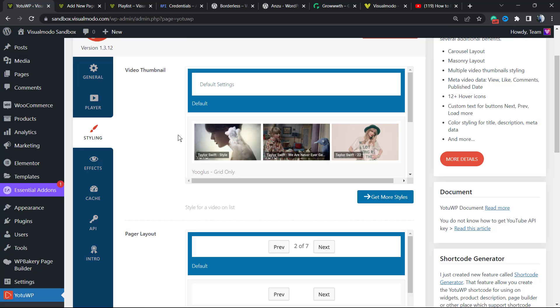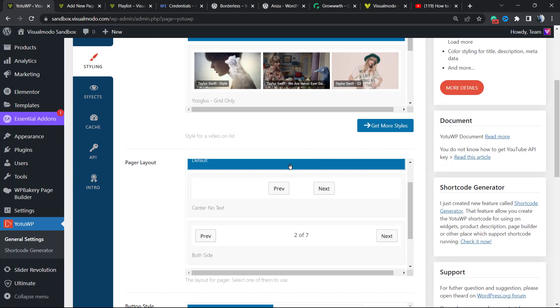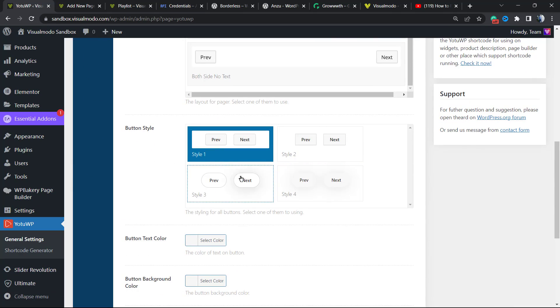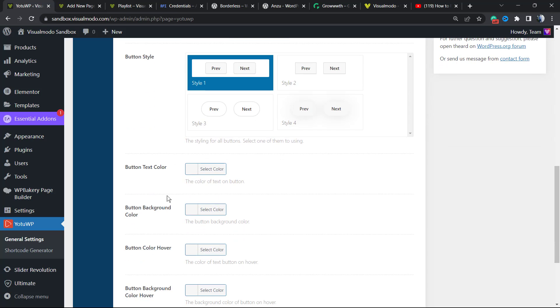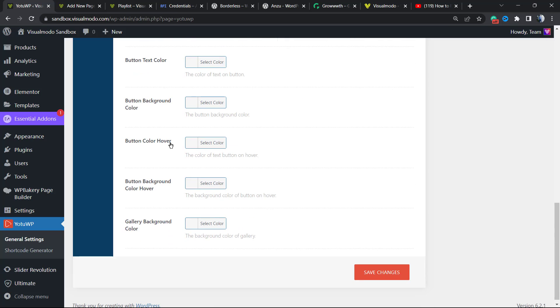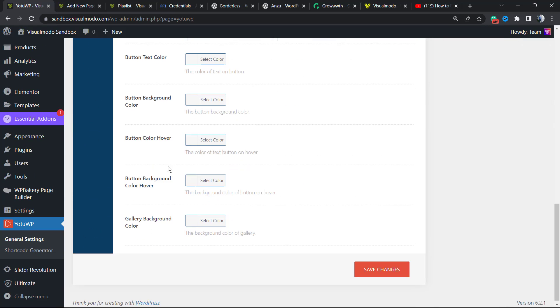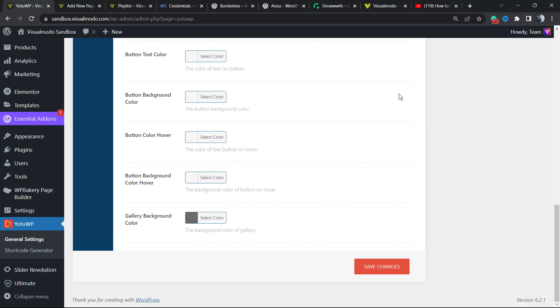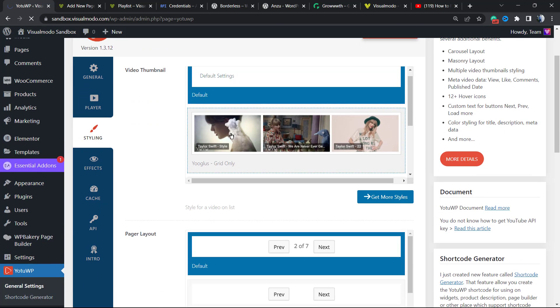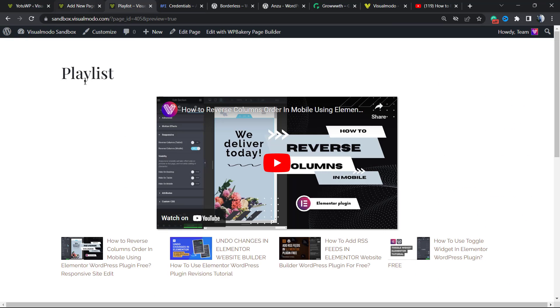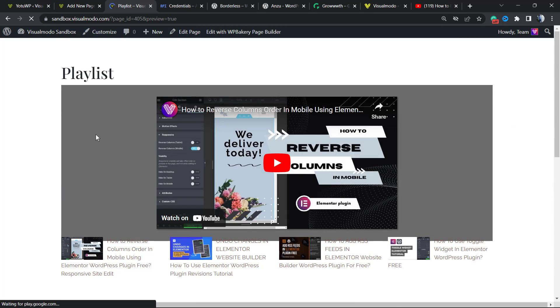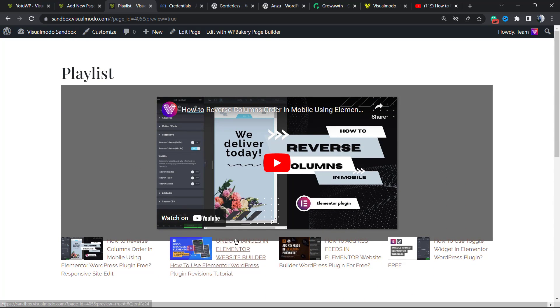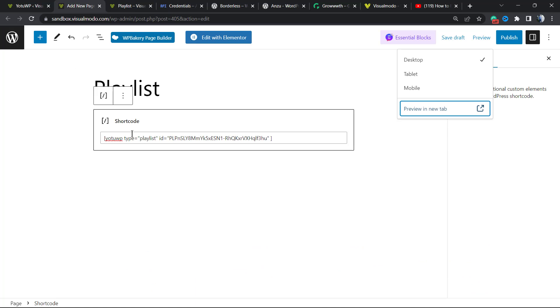There are other options for styling if you prefer. We can change every single part of those buttons. For example, the button style, the button text color, the background color, the hover, the gallery background color. There is a lot of things to play with. Let me change the gallery background color so I can show you. Let me save the change. Now as you can see, there are other colors.